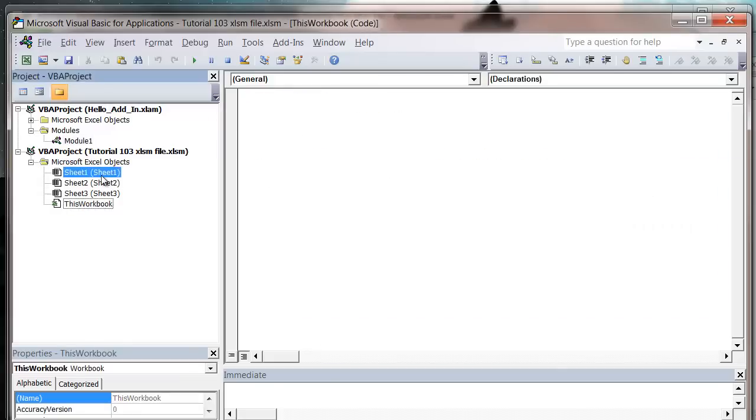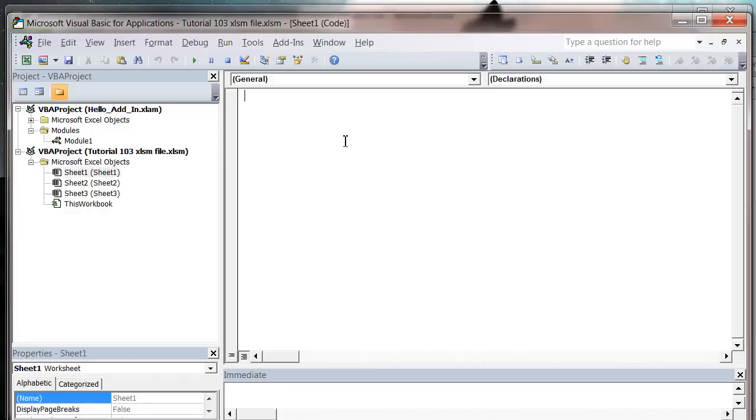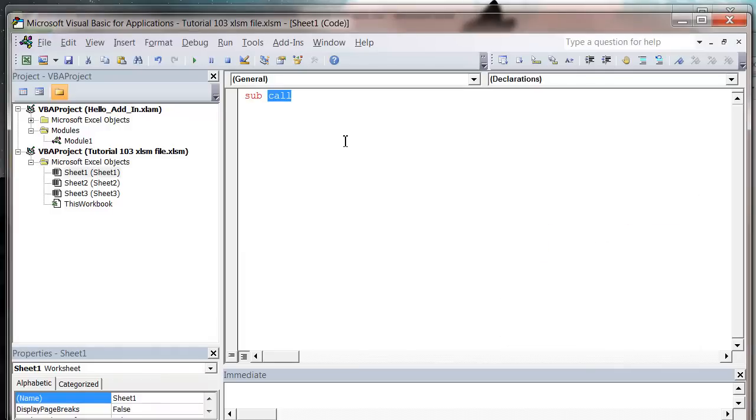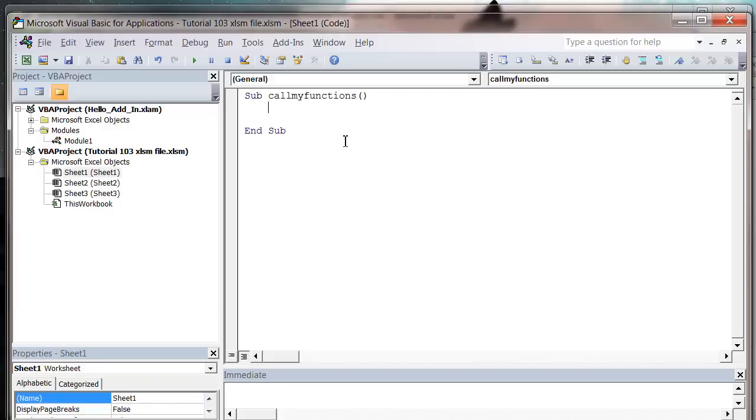So in here, let's say in sheet 1 I just want to call one of those functions. So let's do sub call my functions. First of all, I'm going to call the hello world one. So let's do call. Normally you just type the hello because that's what the function is.